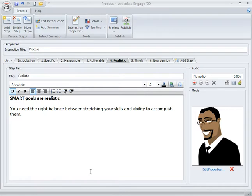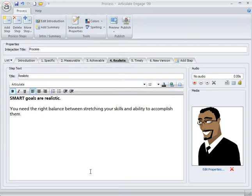So what you're going to do is build the animations in PowerPoint slides, publish them with Presenter, and then we're going to take those Flash files that Presenter creates and put those inside your Engage interaction. So let's start with Engage.